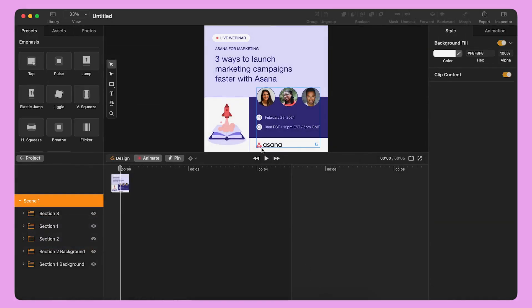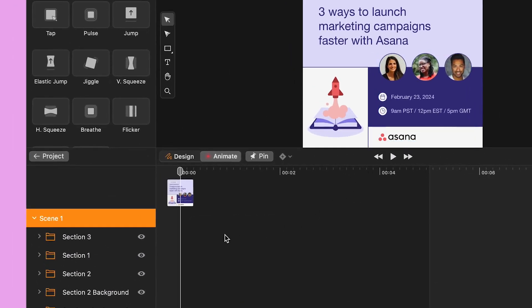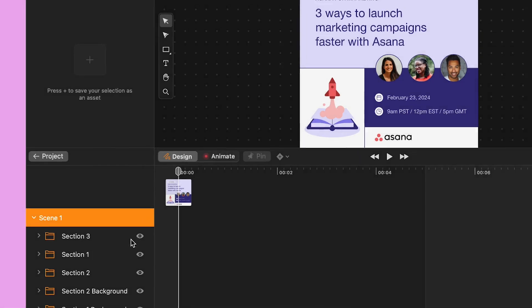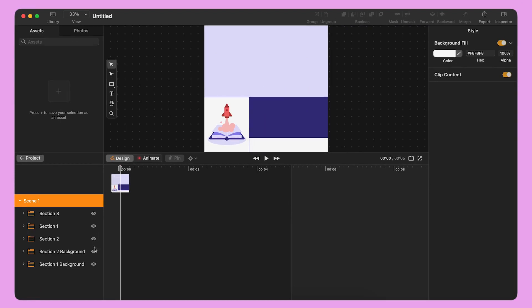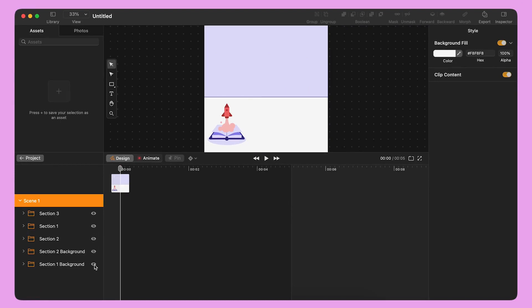Let's start animating! I can see all my imported assets on the layer panel on the bottom left side, next to the timeline. The first thing I want to do is to switch from Animation Mode to Design Mode, and hide all objects in my design except the illustration.